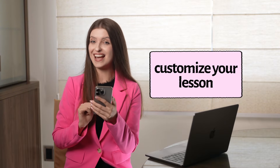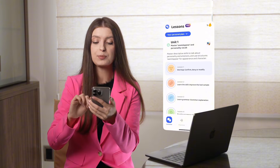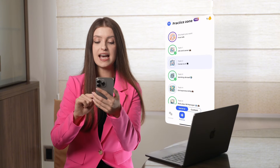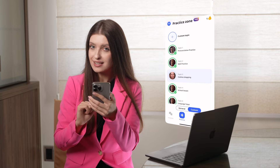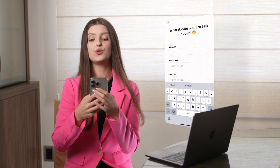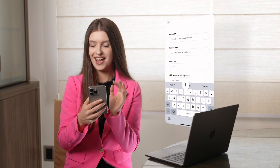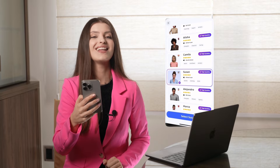You can also customize your lesson. For example, if you want to study a very specific topic today, you can click on 'Practice the custom topic,' add the situation — English at the supermarket — add the avatar role — supermarket attendant — add your role — client — and choose the avatar. I'll choose Susan this time.